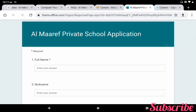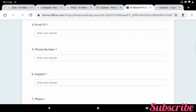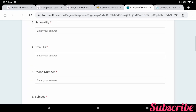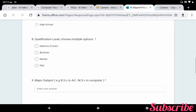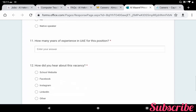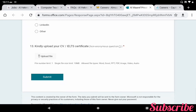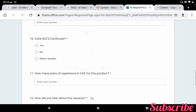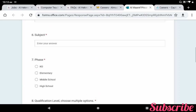This application form should take approximately 10 minutes to complete. Red color stars are mandatory. The fields include: name, nationality, email ID, phone number, subject, which phase you are applying for (middle school or high school), qualification level, major subject. If you have a valid IELTS certificate you can provide it here. How many years of experience? Finally you can upload your CV. Once uploaded, you can submit your job application form. Once submitted, you will get an acknowledgement via email for your future reference. So this is the Almarif Private School teaching job application form — you can apply as per the instruction.